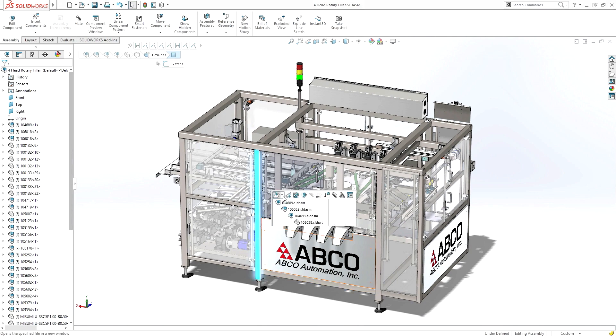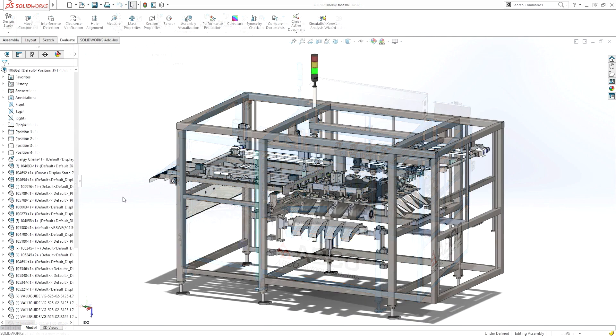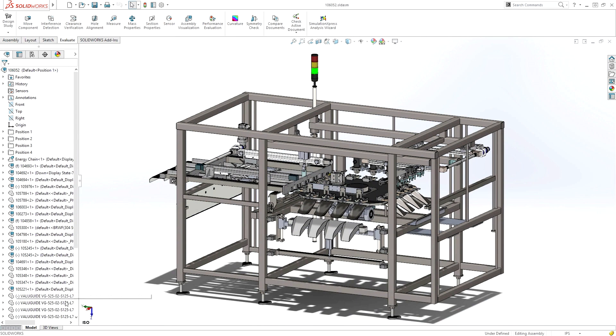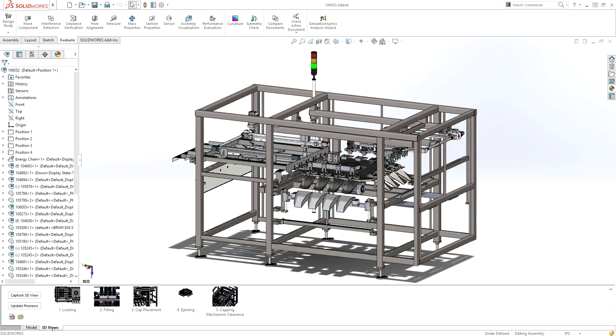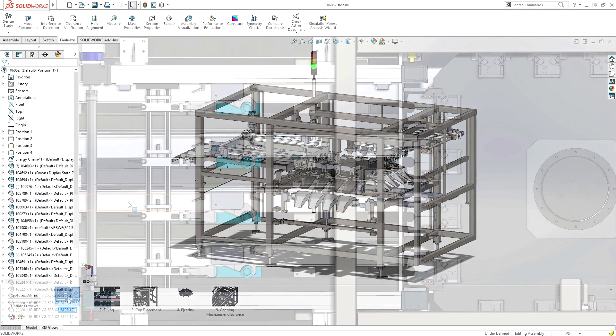SolidWorks provides a variety of powerful assembly validation tools, empowering you to meet the everyday challenges of designing complex machinery.